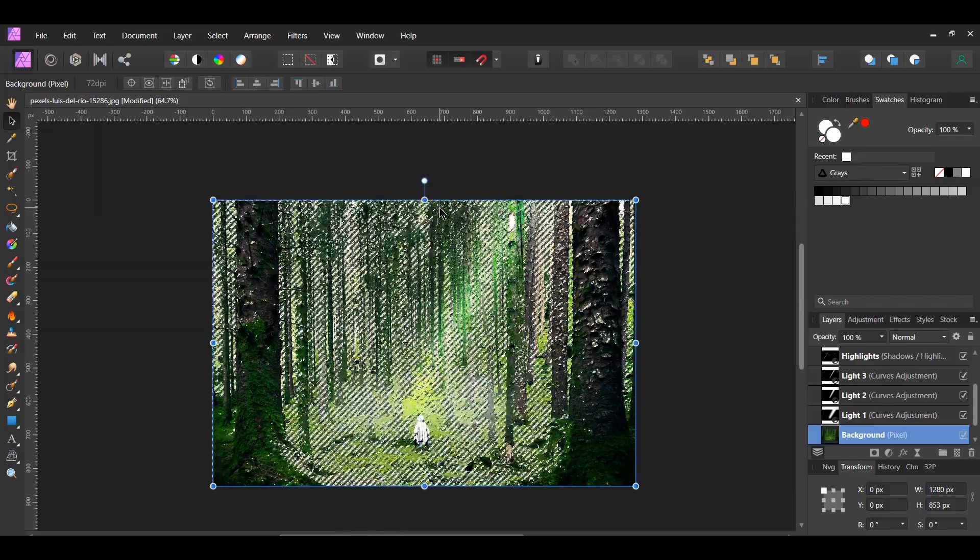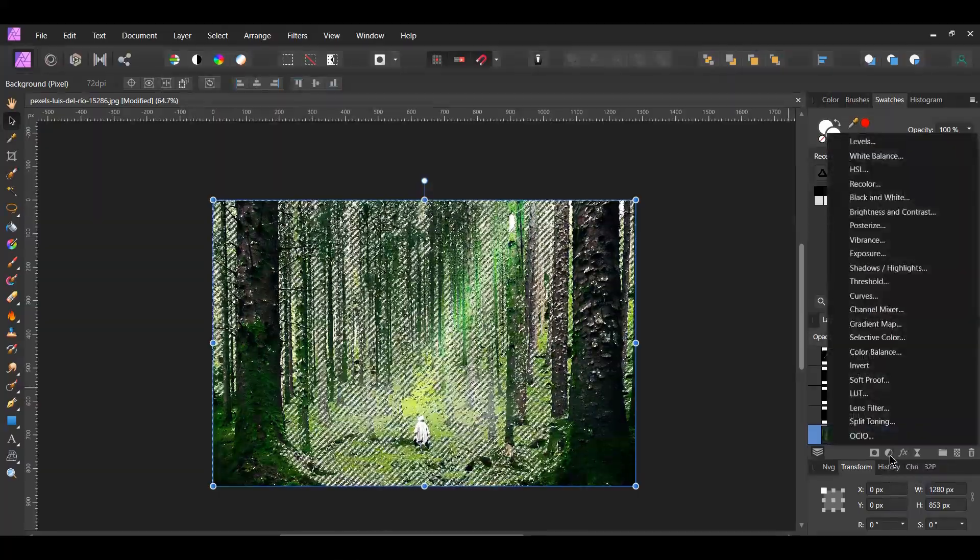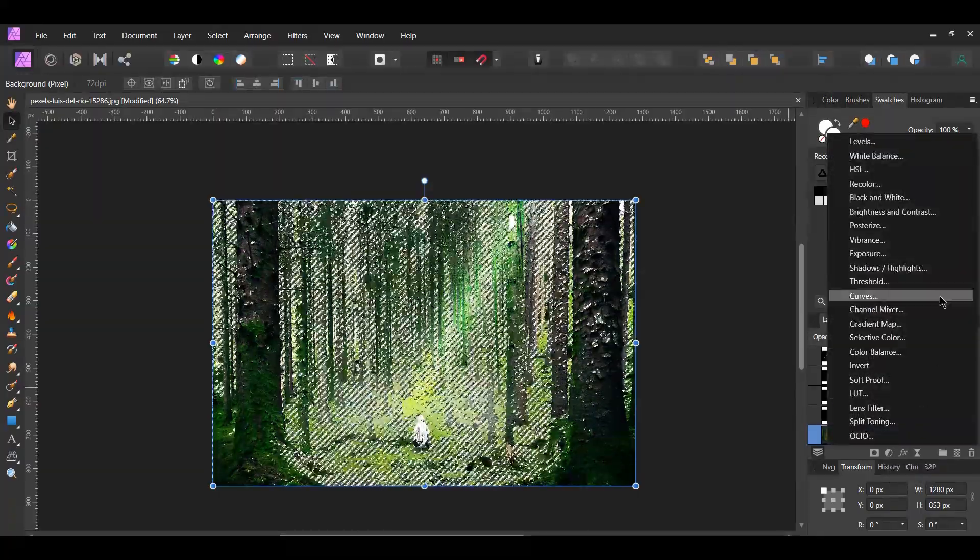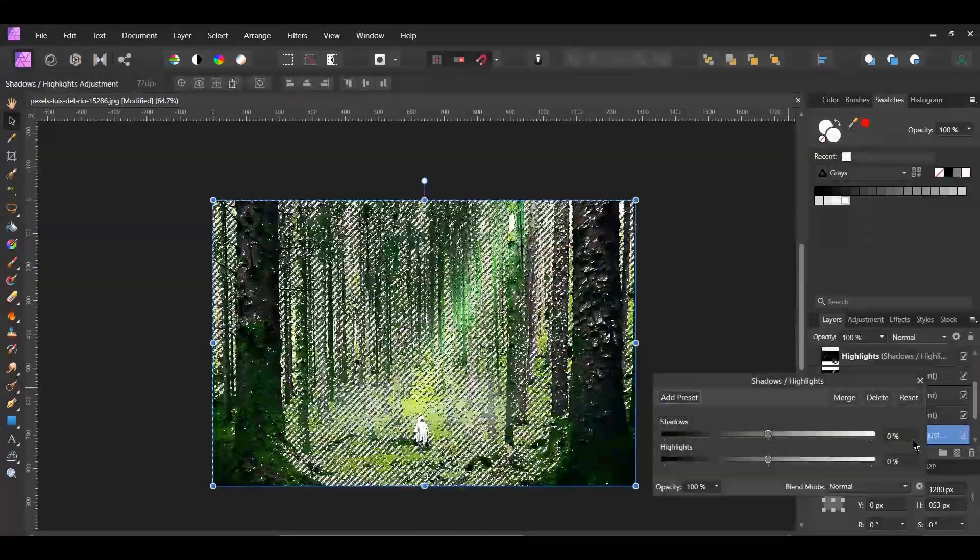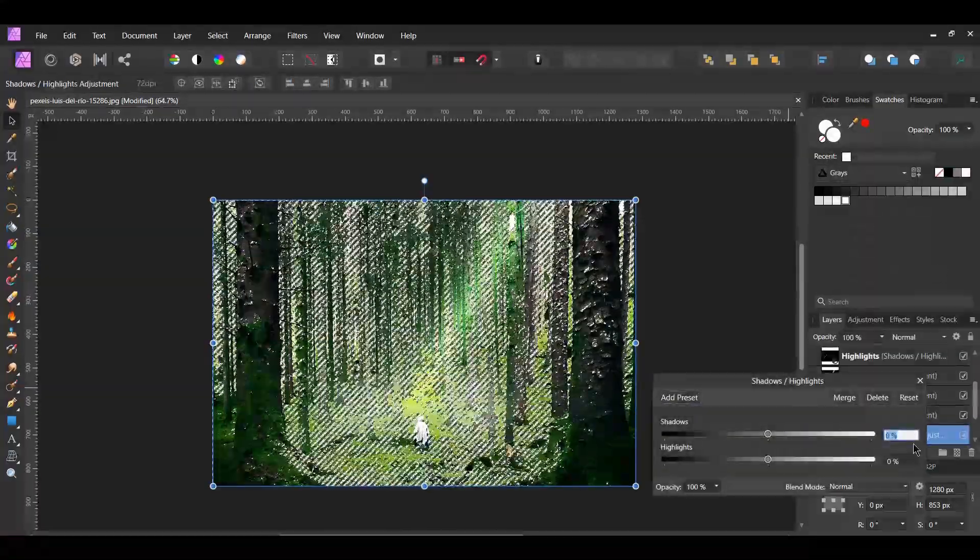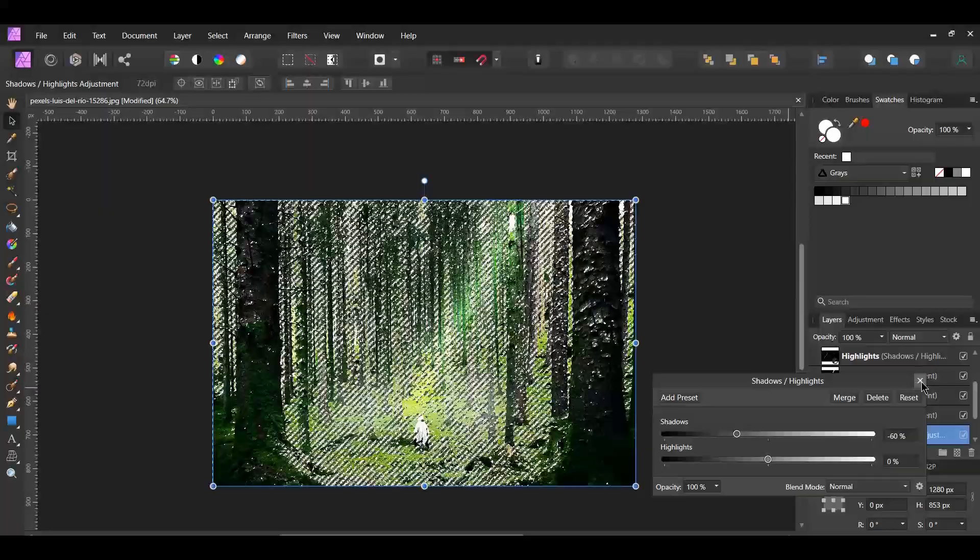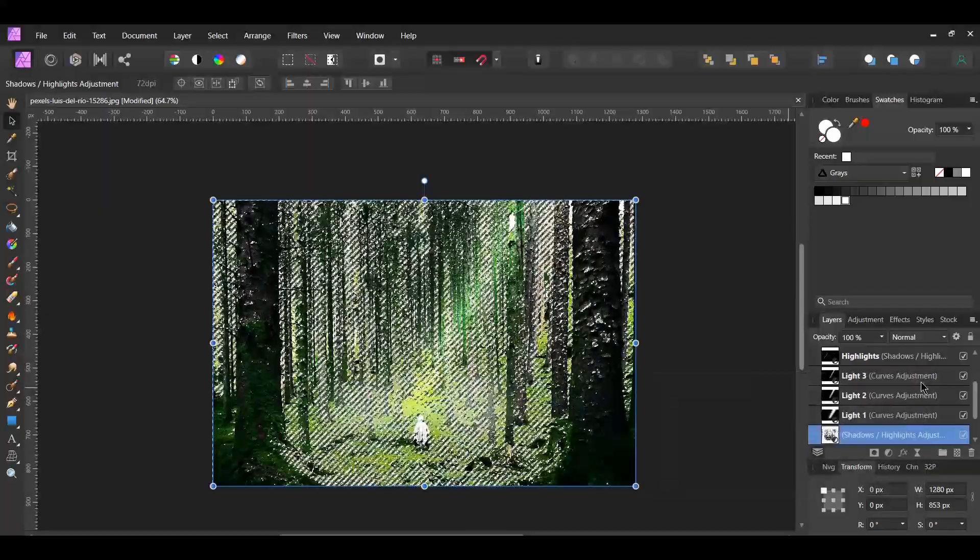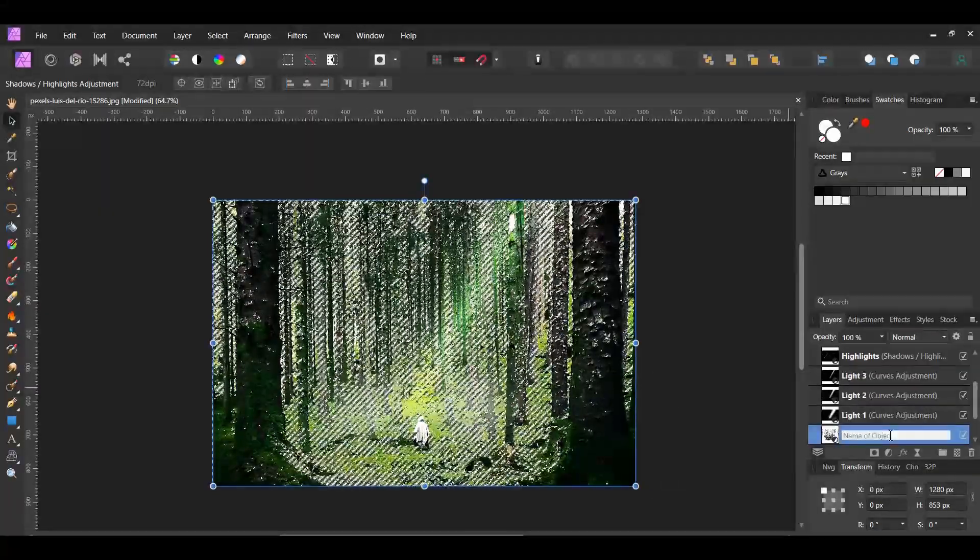In the Layers panel, click the Adjustments icon and select the Shadows Highlights adjustment. Set the shadows to negative 60%. Label this layer Shadows.